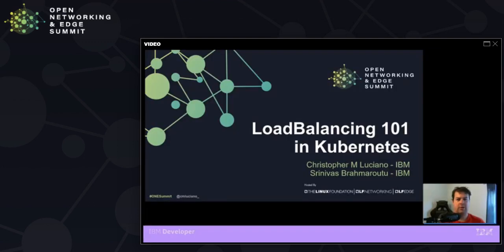Hello and thank you for joining me for Load Balancing 101 in Kubernetes. My name is Christopher M. Luciano and I work for IBM.